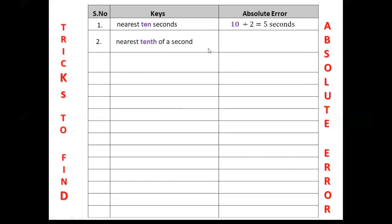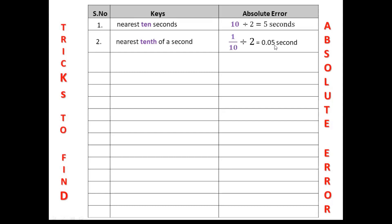The second trick: if the key is one-tenth of a second, meaning 1 over 10, the absolute error will be one-tenth divided by 2, so half of 1/10 will be 0.05 seconds.